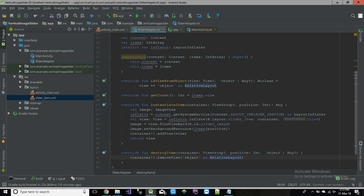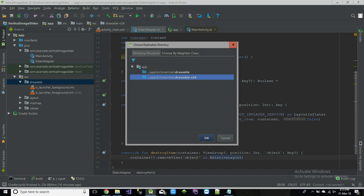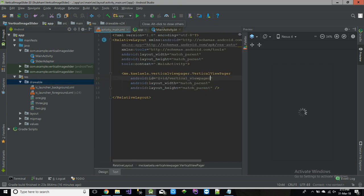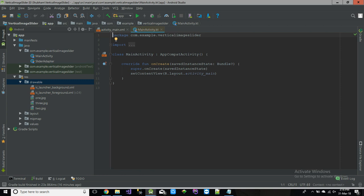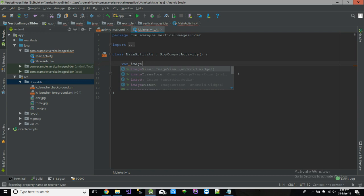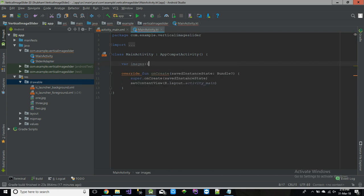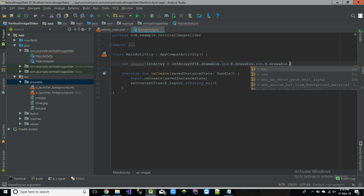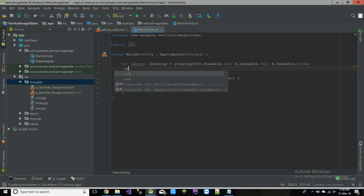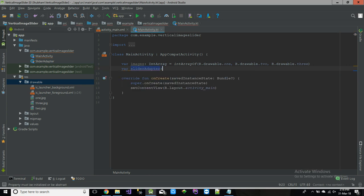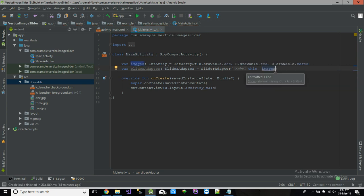That's it. I have just added three images for this slider which is one, two and three. Now we are done with our adapter. Let's go to our main activity. Create an int array for our images. So one, two, three. That's it.